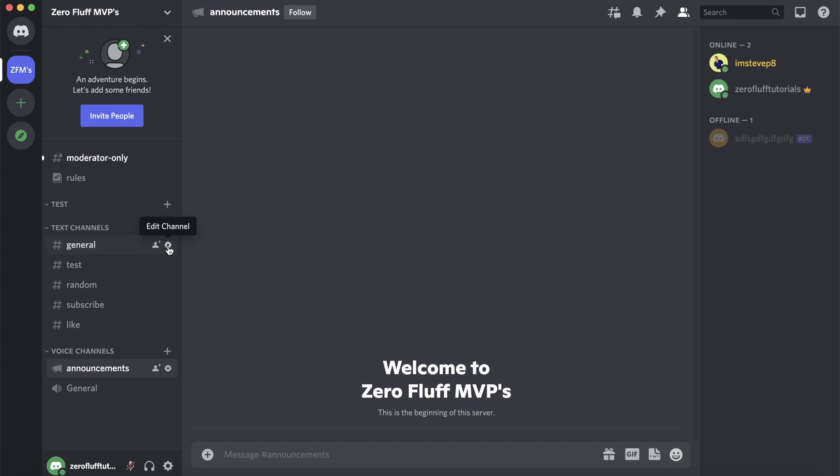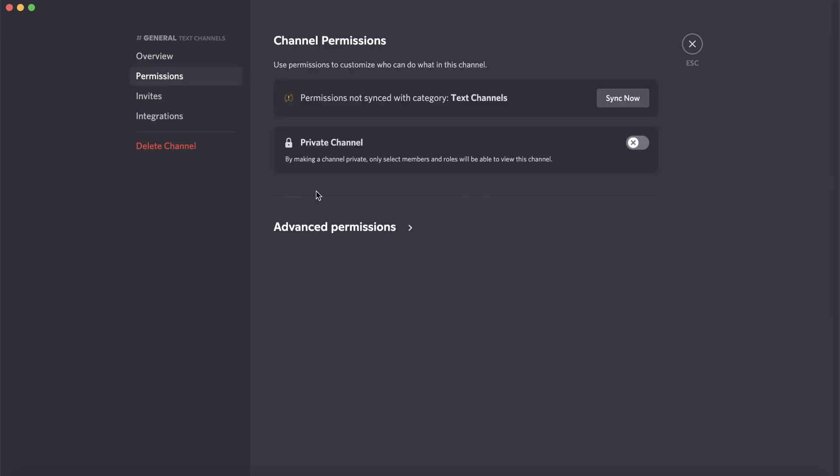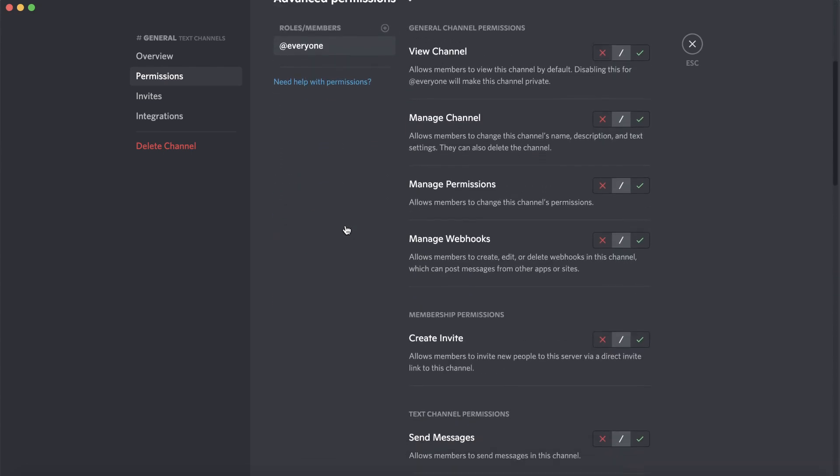Tap on that, it says edit channel, then you want to click on where it says permissions underneath overview. Then click on advanced permissions right over here. Once you've done that you want to scroll down until you find the thread section.